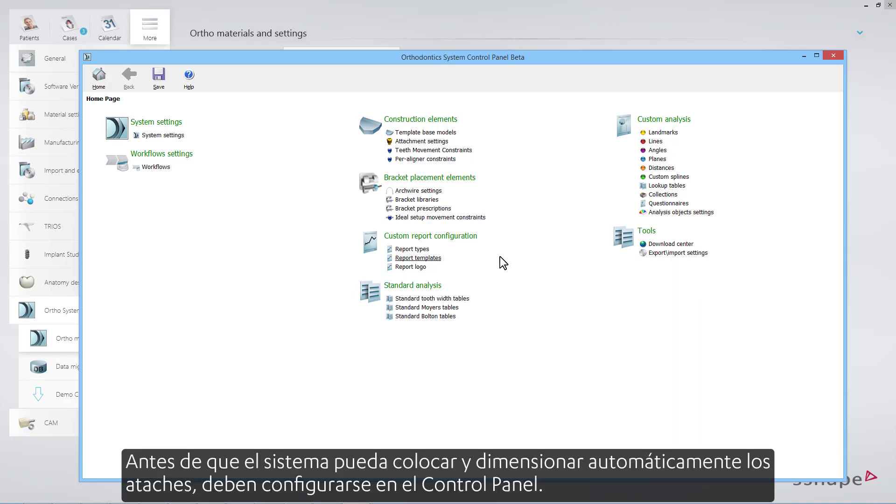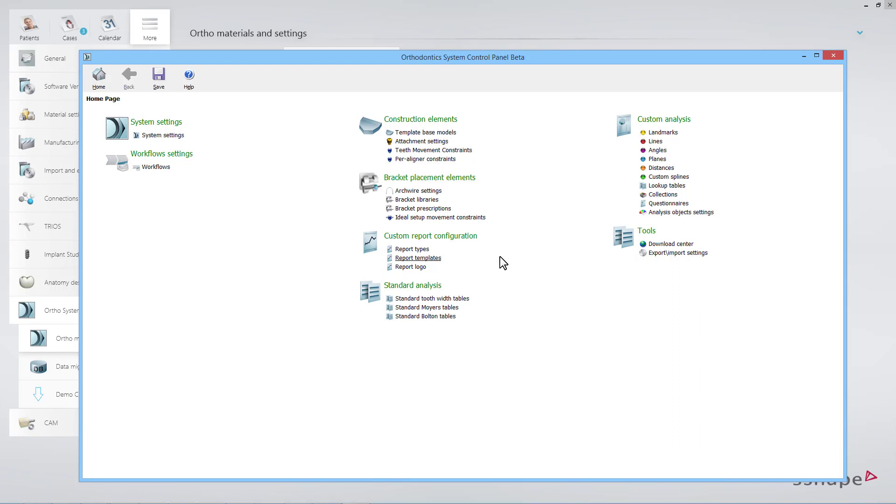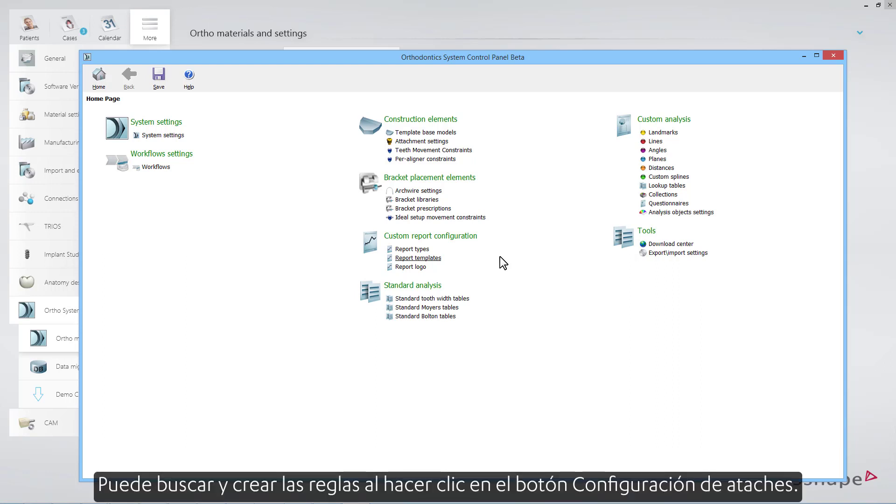Before the system can automatically place and size attachments, they have to be set up in the control panel. You are able to find and create the rules when you click the Attachment Settings button.